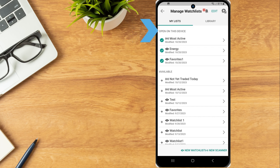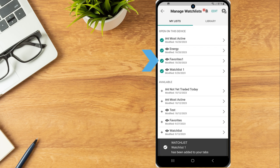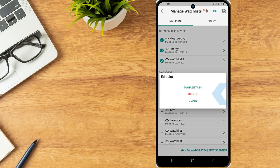From the watchlist actions menu, the investor can select Manage Watchlists to delete or add available watchlists. The list will display any watchlists currently open on the IBKR mobile app as well as any available watchlists created in IBKR's other platforms such as TWS. Select the plus sign icon next to an available watchlist to add. Tap the check mark icon next to any watchlist to remove from the displayed tabs. Tap the edit button then delete to select any watchlists to delete.